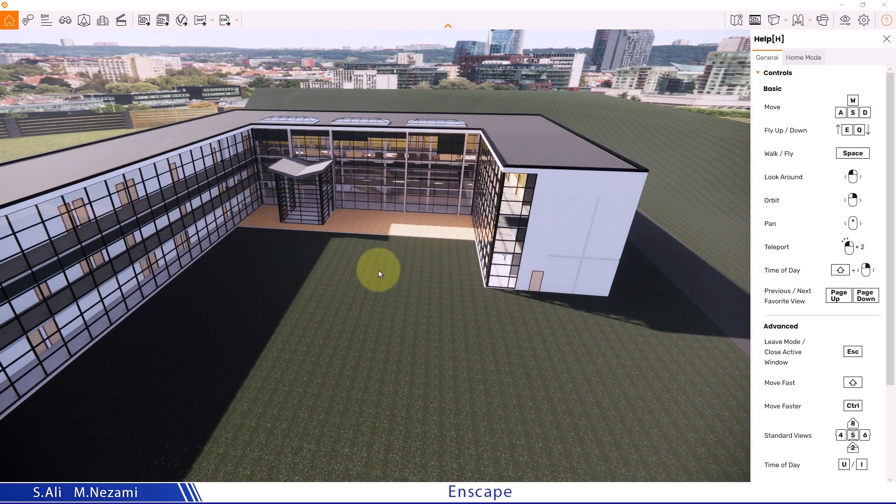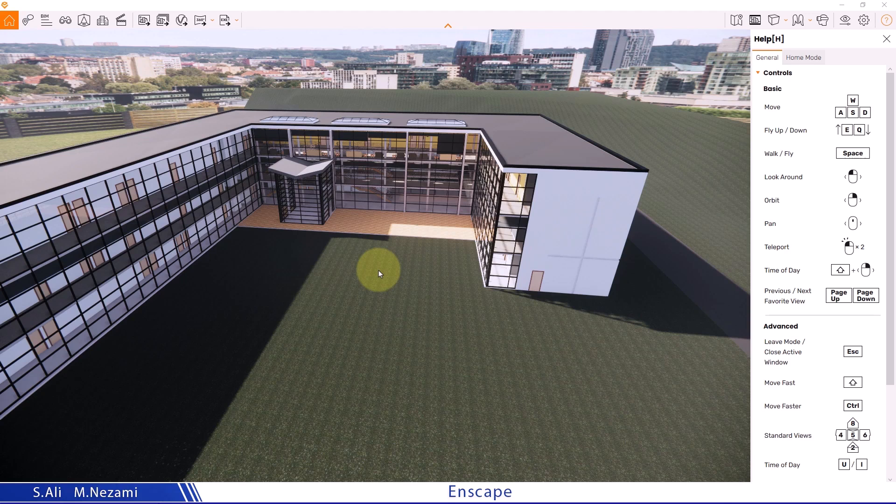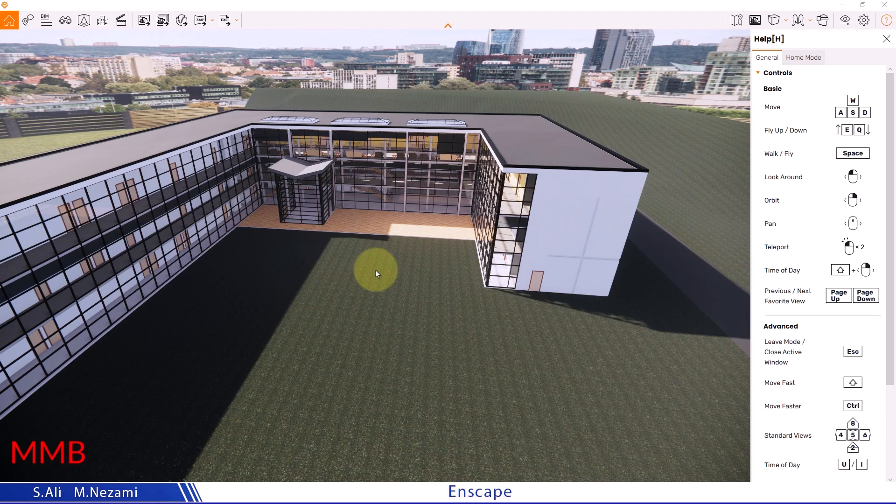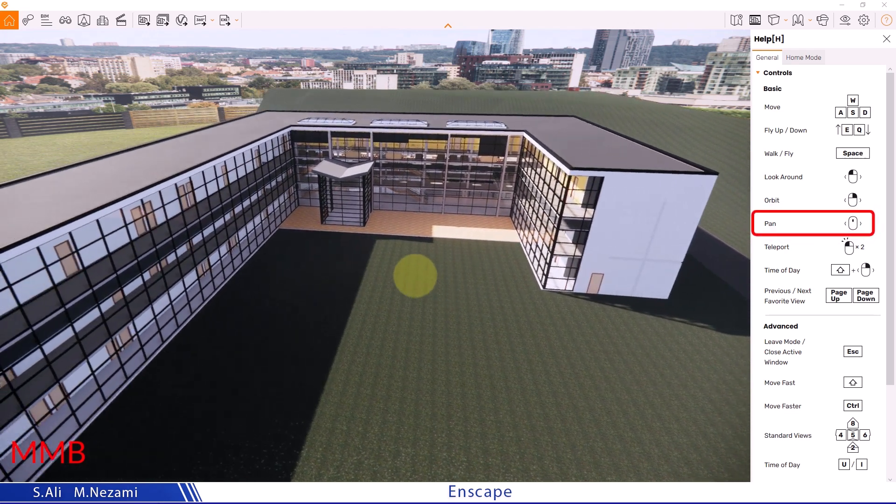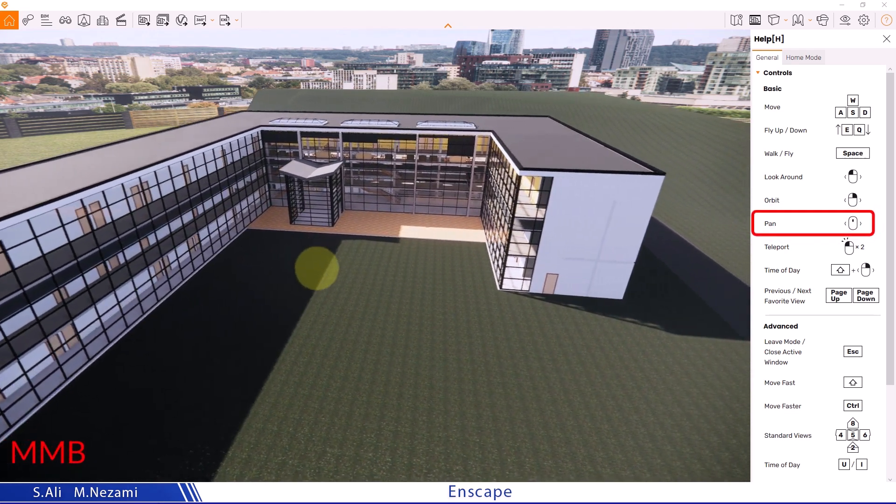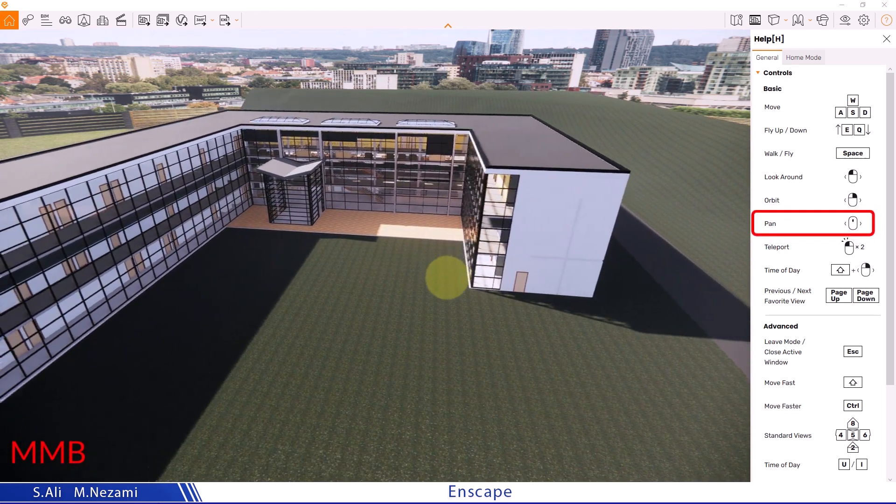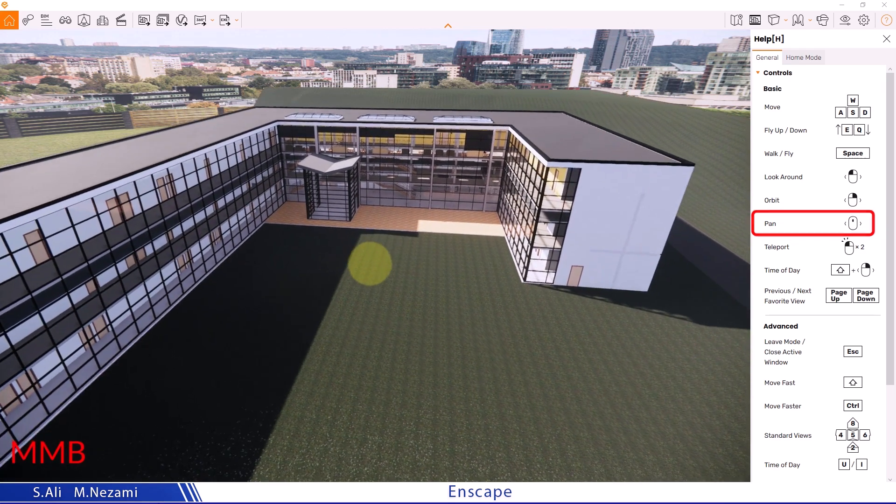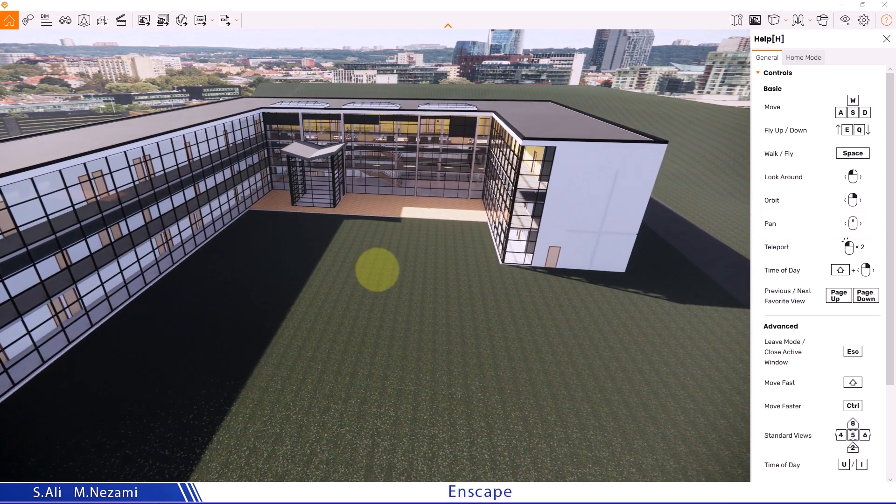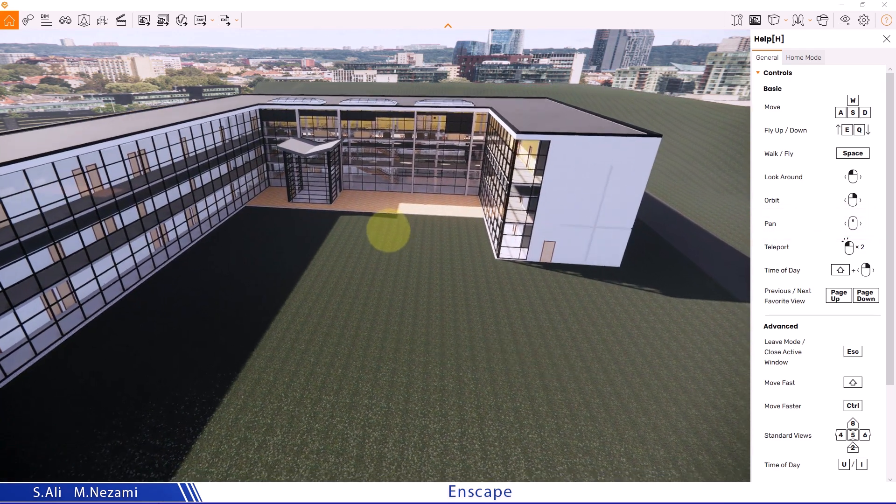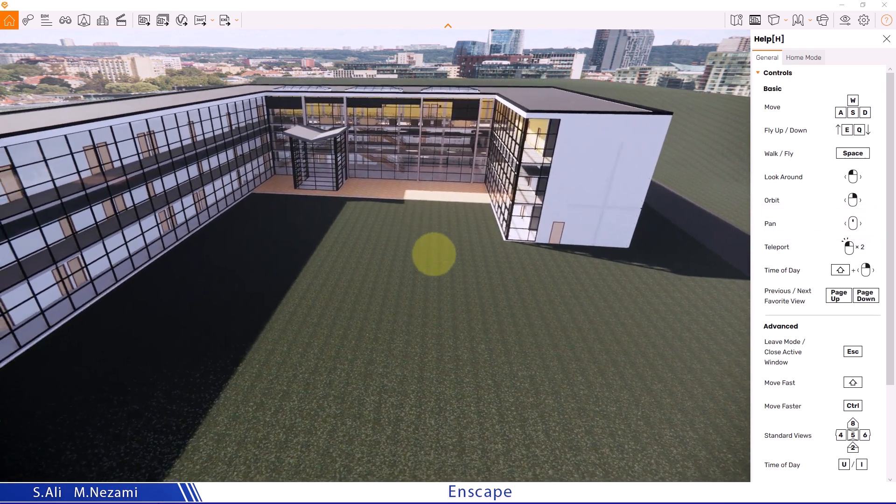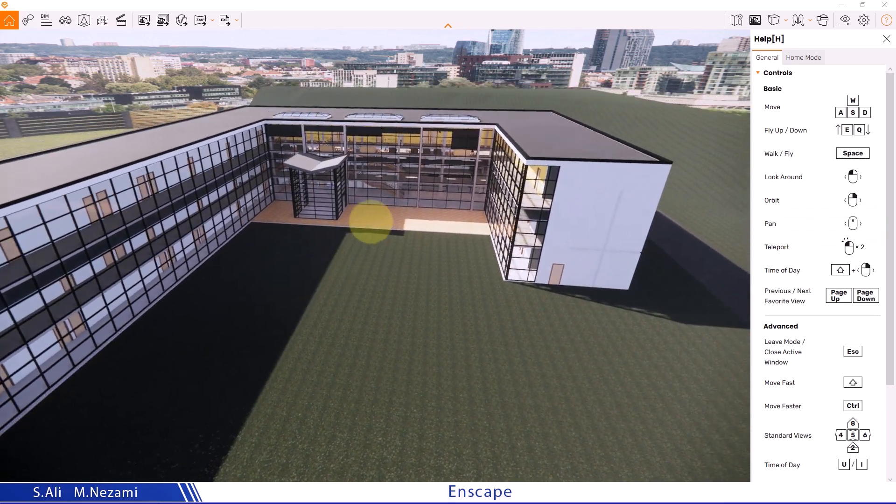If I hold the middle mouse button and perform what's known as Pan, panning essentially means moving the observer's point of view. The whole camera moves without being zoomed in or out.